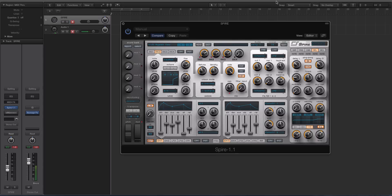In this video we'll be talking about the Unison engine inside of Spire, running over the features that it has and how you can use it to create really musical sounds quite quickly.